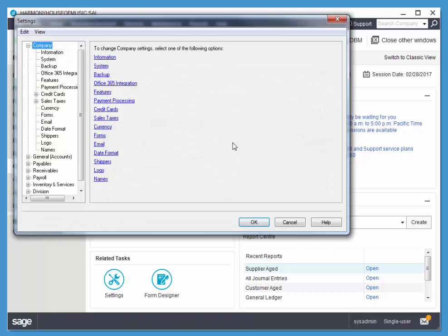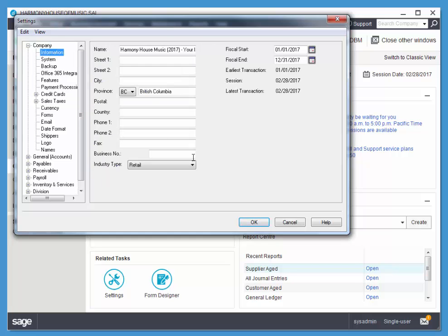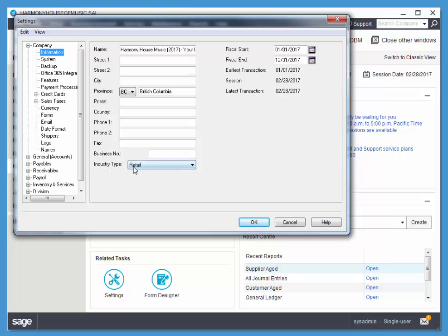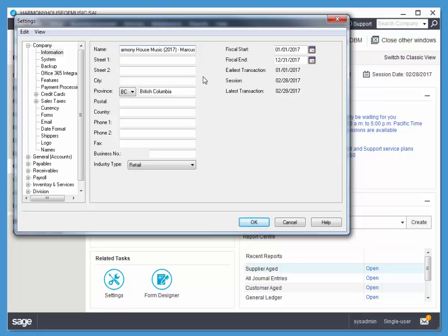So Setup Settings Company Information has all of the information about the company. Notice that we're starting. This is the fiscal year. We can change all of this stuff, including the industry type. So I'm just going to put my name at the end here. So go ahead and do that, and then I'll be able to identify whose data file I'm working with when you hand in your work, and I'll choose OK.